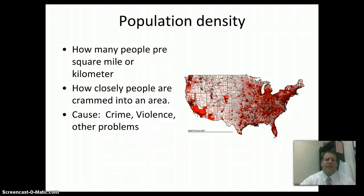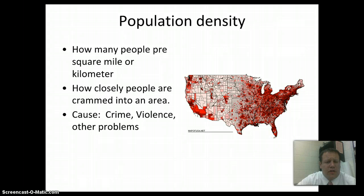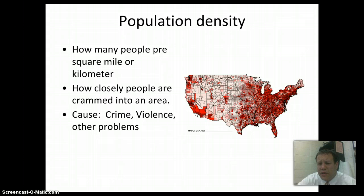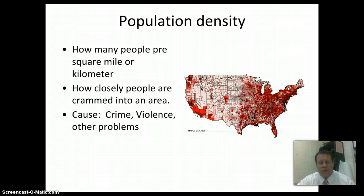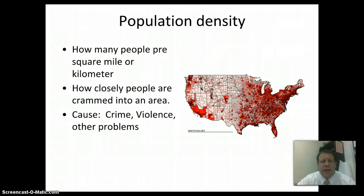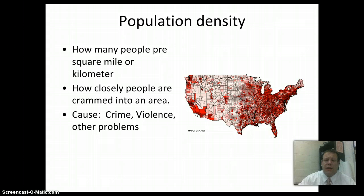Another factor to look at is population density — basically, how many people are in every square mile or square kilometer. Here's a population density map of the United States. You can see how densely populated certain parts of the country are versus others. As you cram people together, there are more problems. If you have more people in a small area, there are fewer jobs, less money, fewer resources, and you may see more problems like crime and violence.